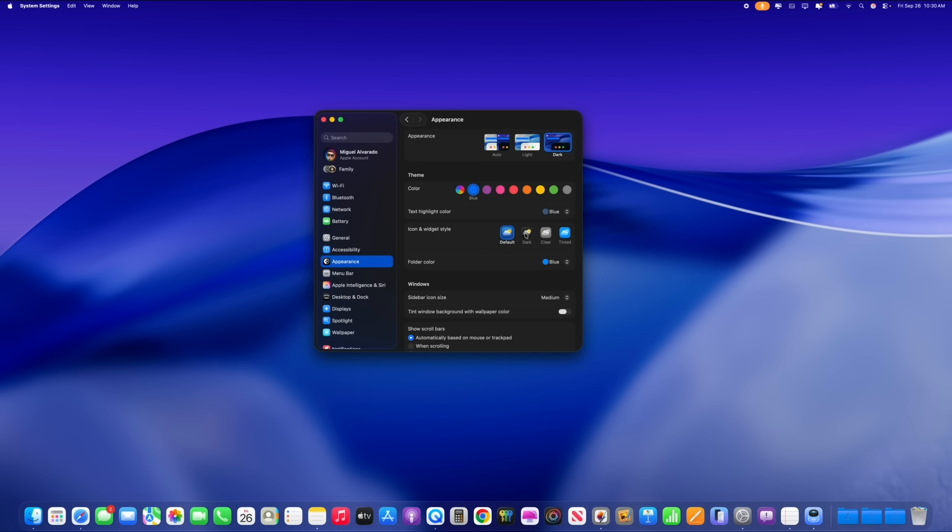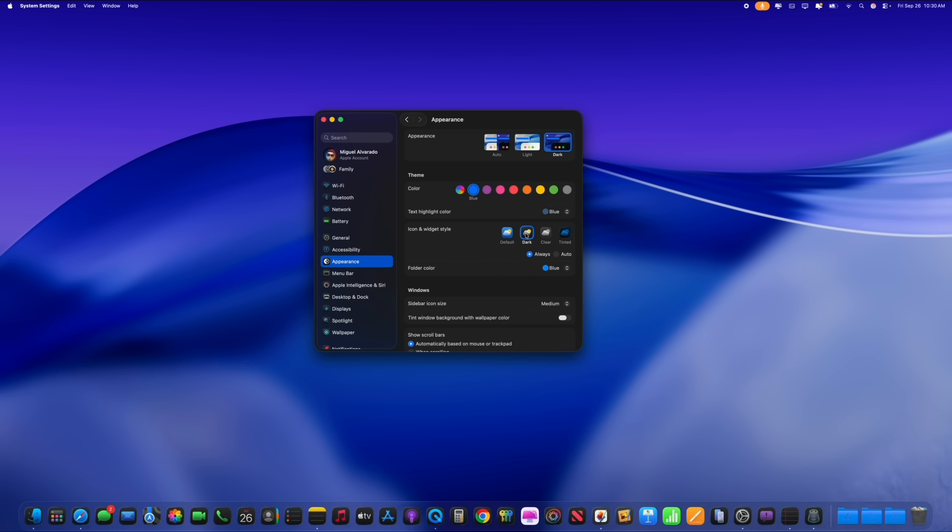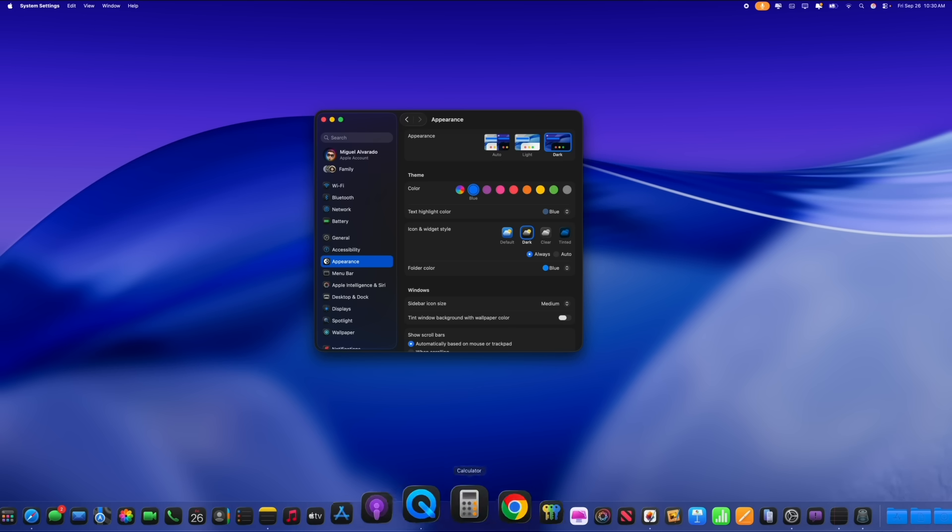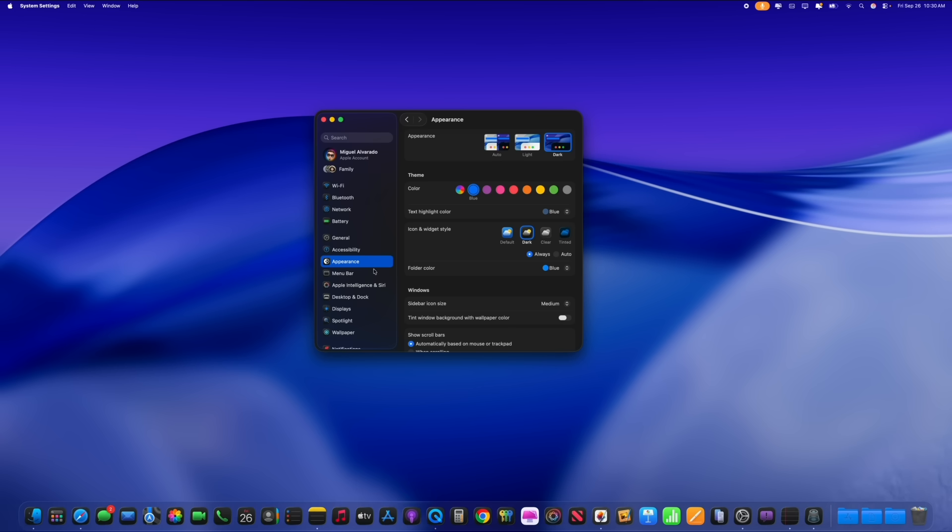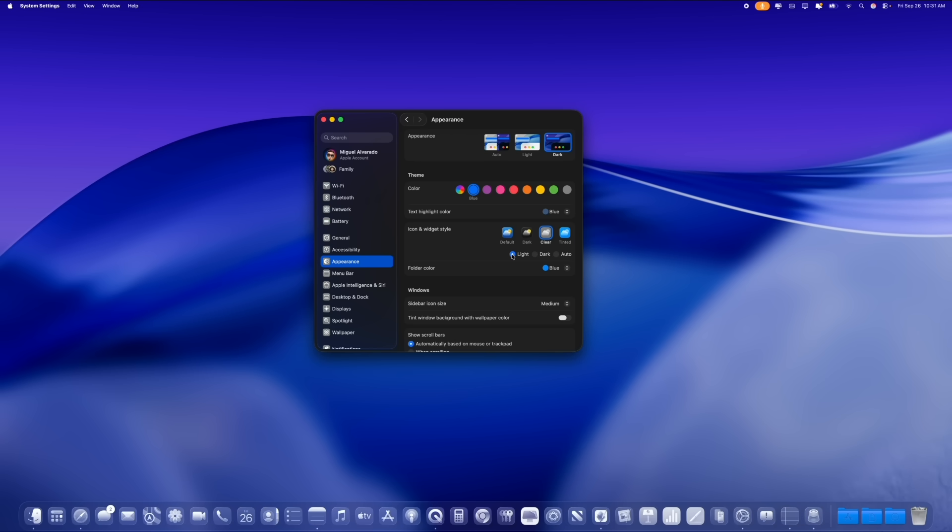We also have a dark mode version of these icons and you see here, it changes all the icons on the dock as well as all the icons here on the actual menus for settings. We also have a new clear option. Now the clear option allows you to choose from dark and light mode. As you can see right here, it looks very nice and makes the home screen look even bigger.